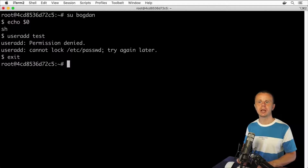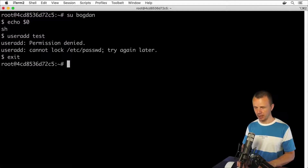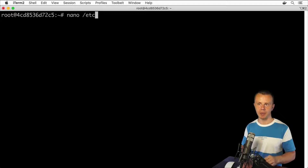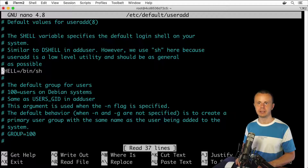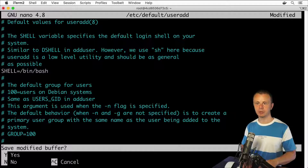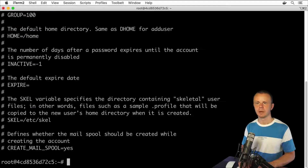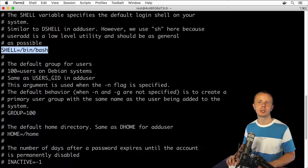Let's exit from this session. Now let's modify the configuration file for the useradd command. Let's use the nano editor: nano /etc/default/useradd. Let's modify this line — shell will be /bin/bash. Let's save changes: Ctrl+X, Yes, Enter. Let's read the contents of this file to verify the changes were saved. And yes, here is the change — shell is set to /bin/bash.